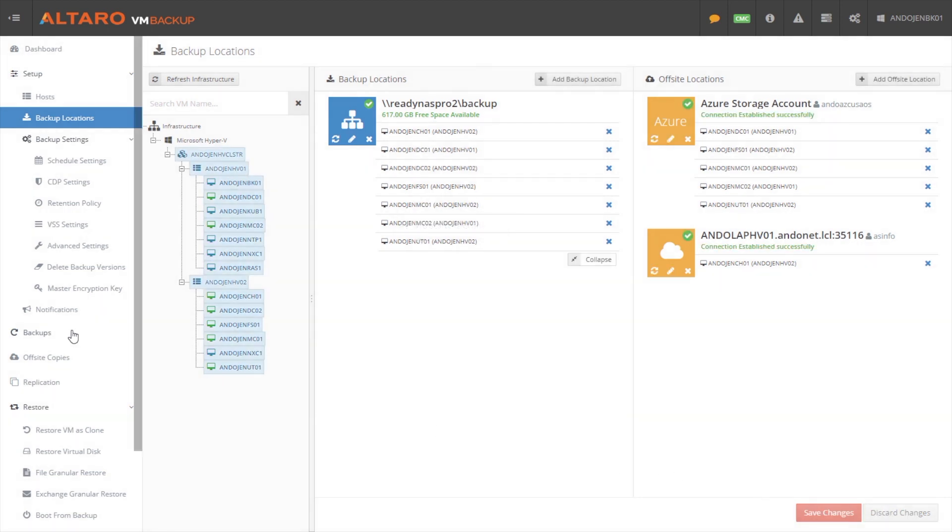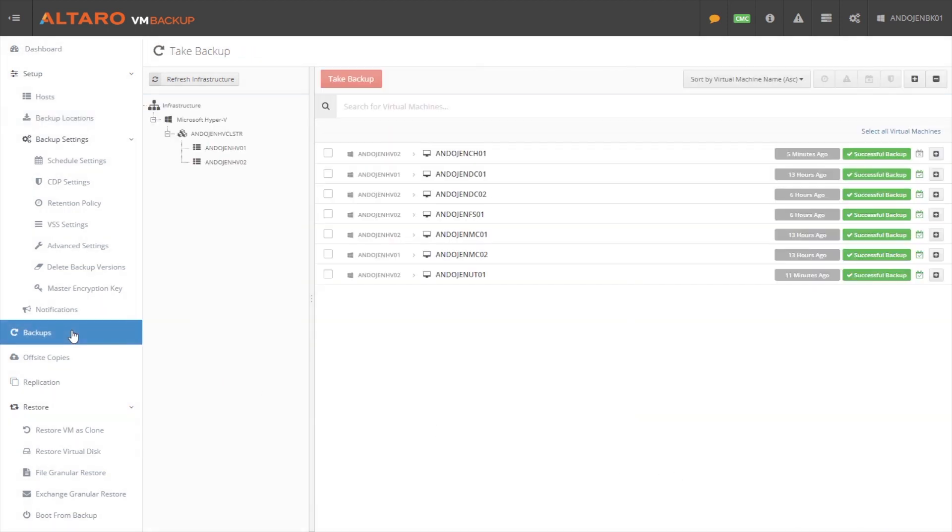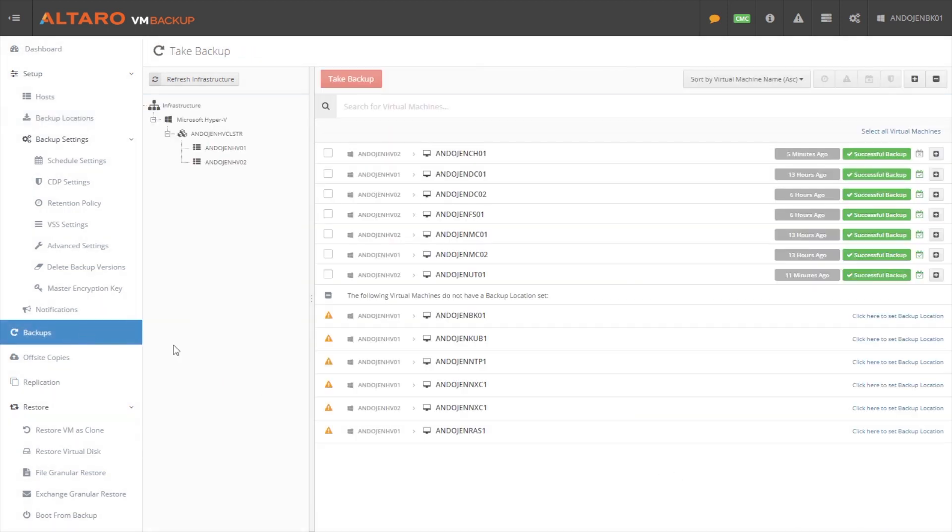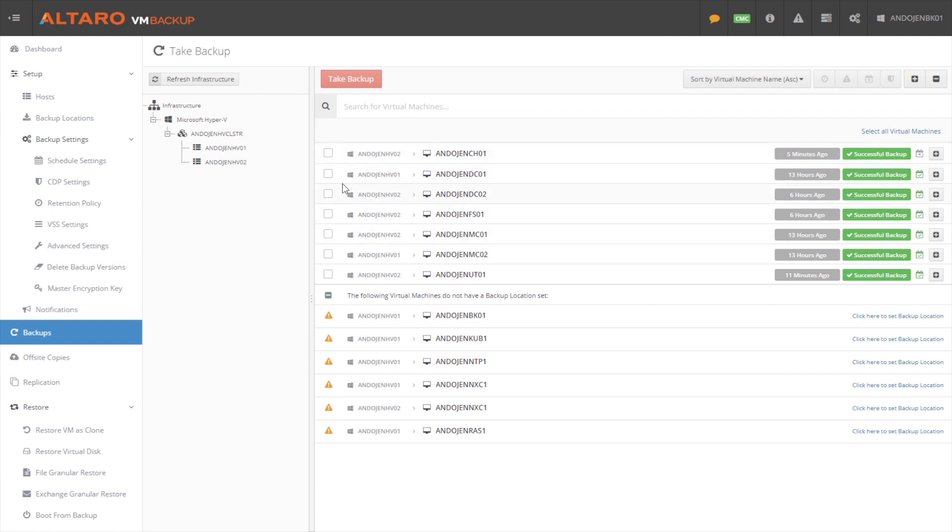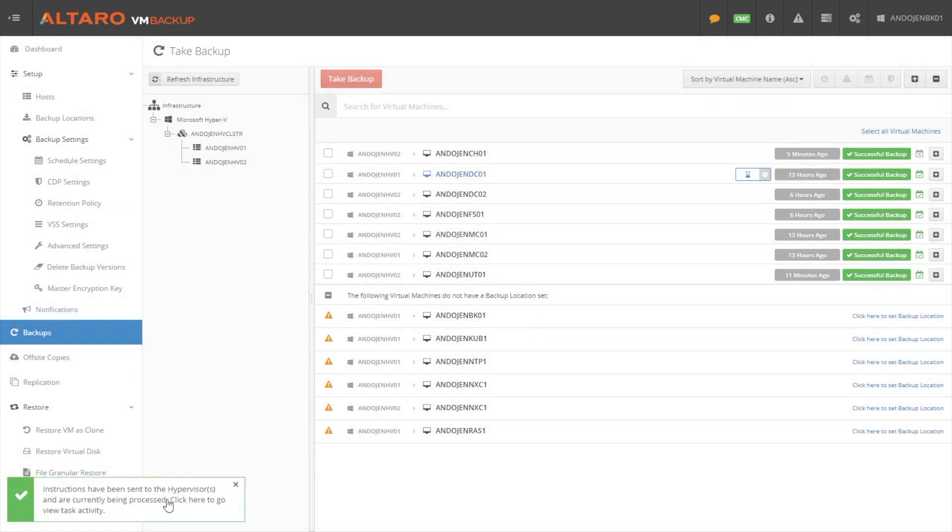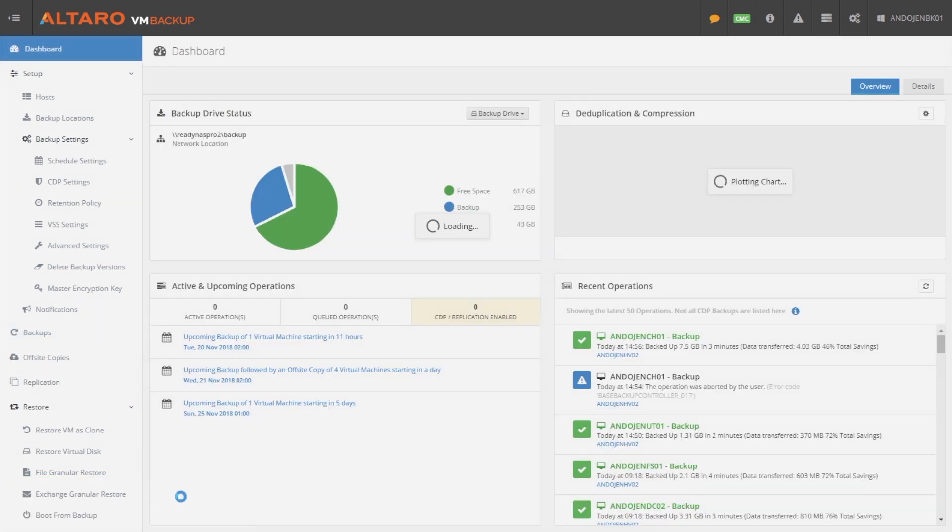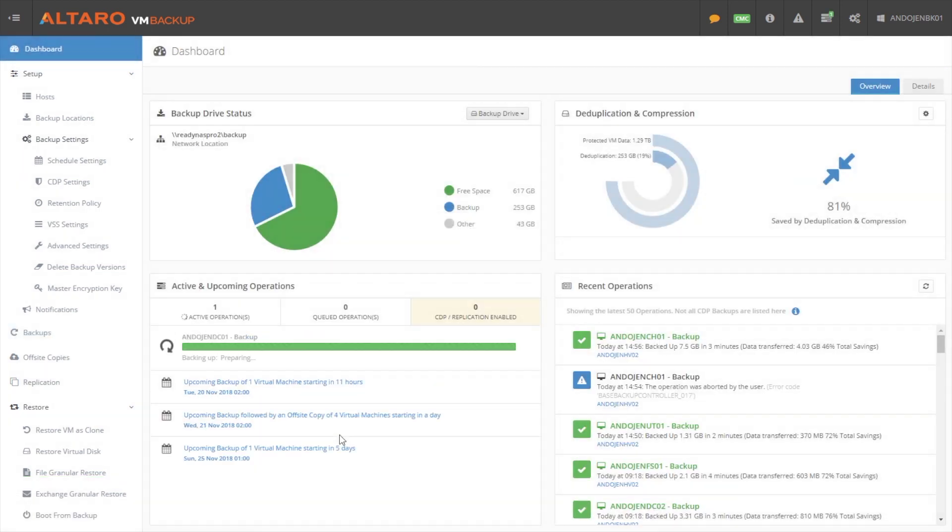And then finally, the last thing you have to do to take your first backup is you come down here. All the virtual machines that you have configured backup locations for, they will show up here in the top. You select the one that you want to run a backup for and hit take backup. From there, you can click on this little notice and it'll take you back out to the main screen here where you can actually monitor the job and operation.